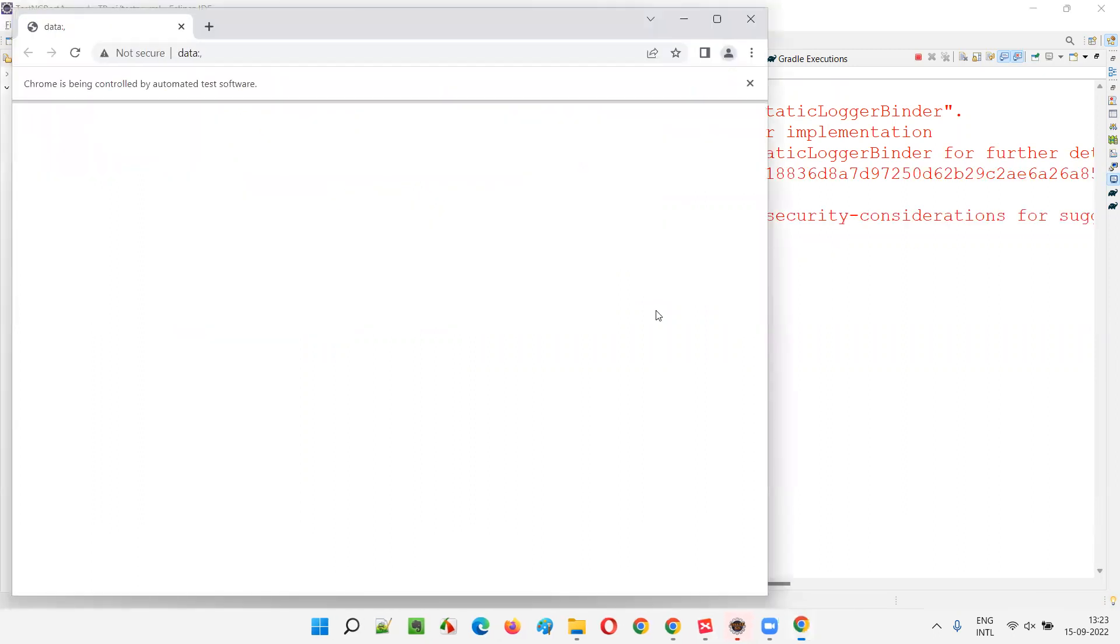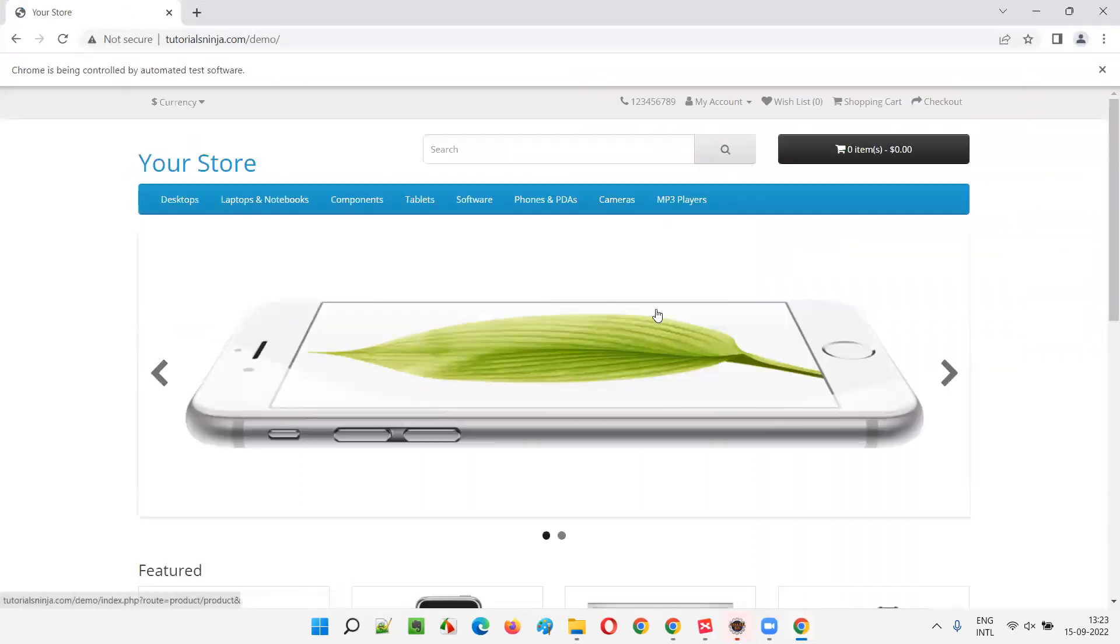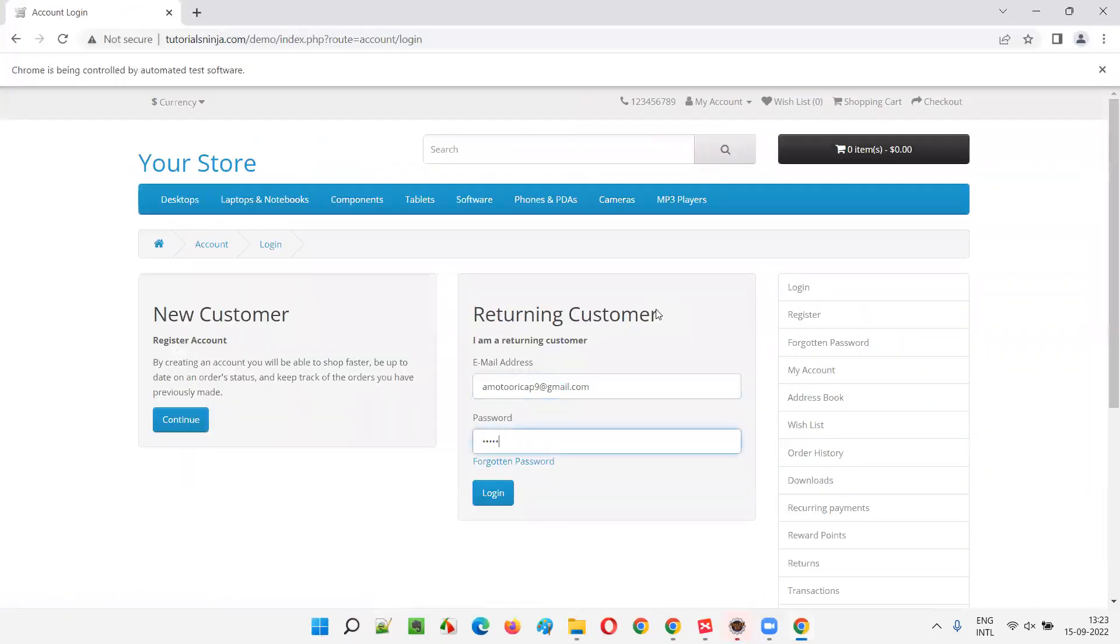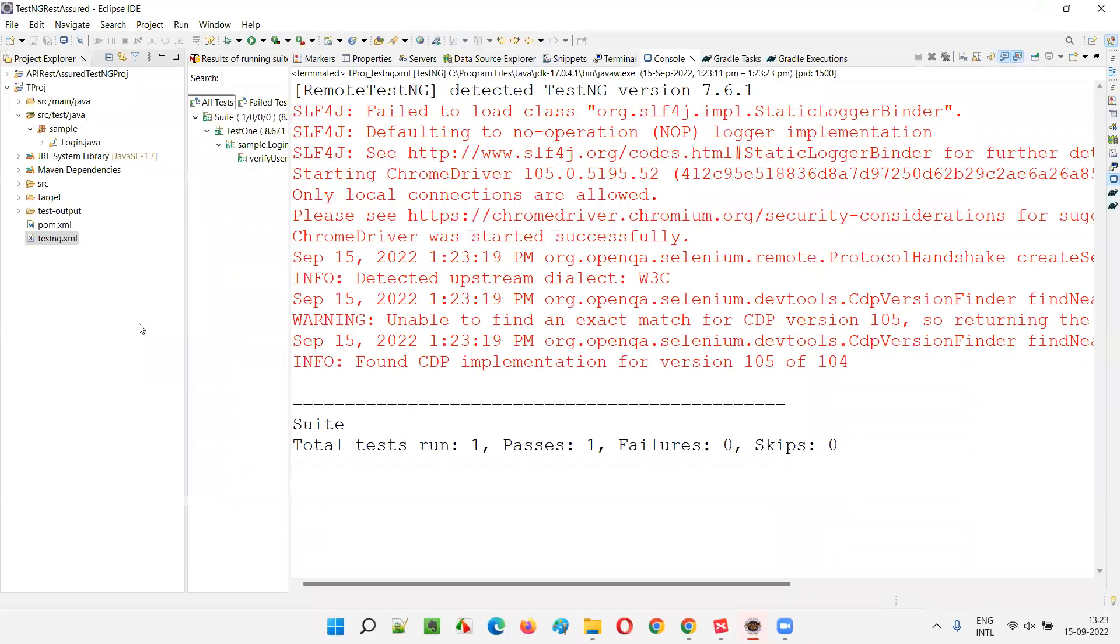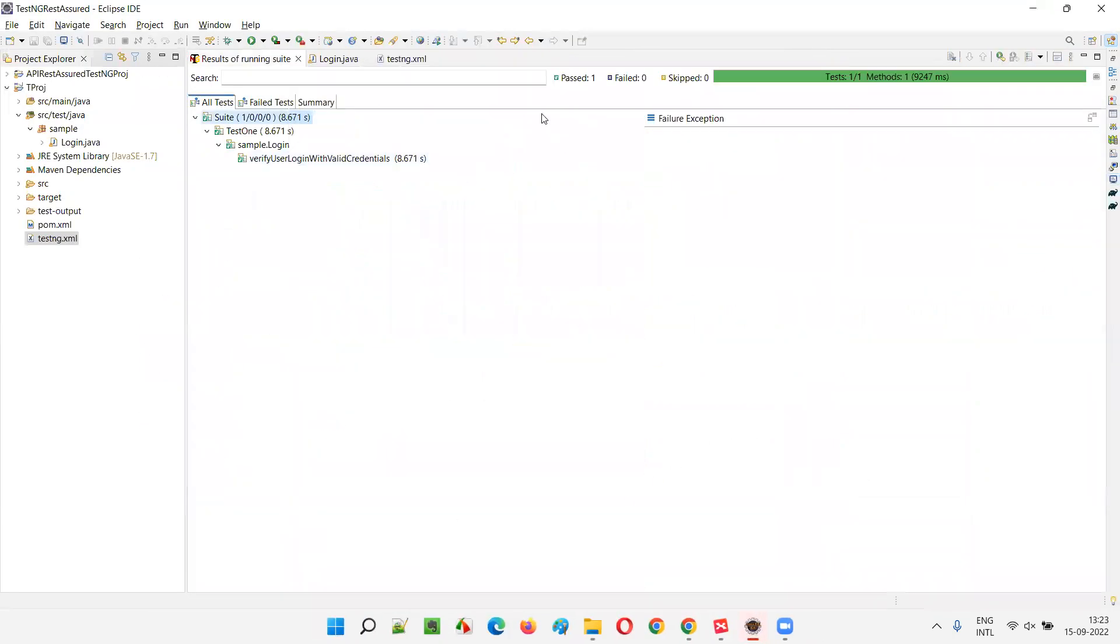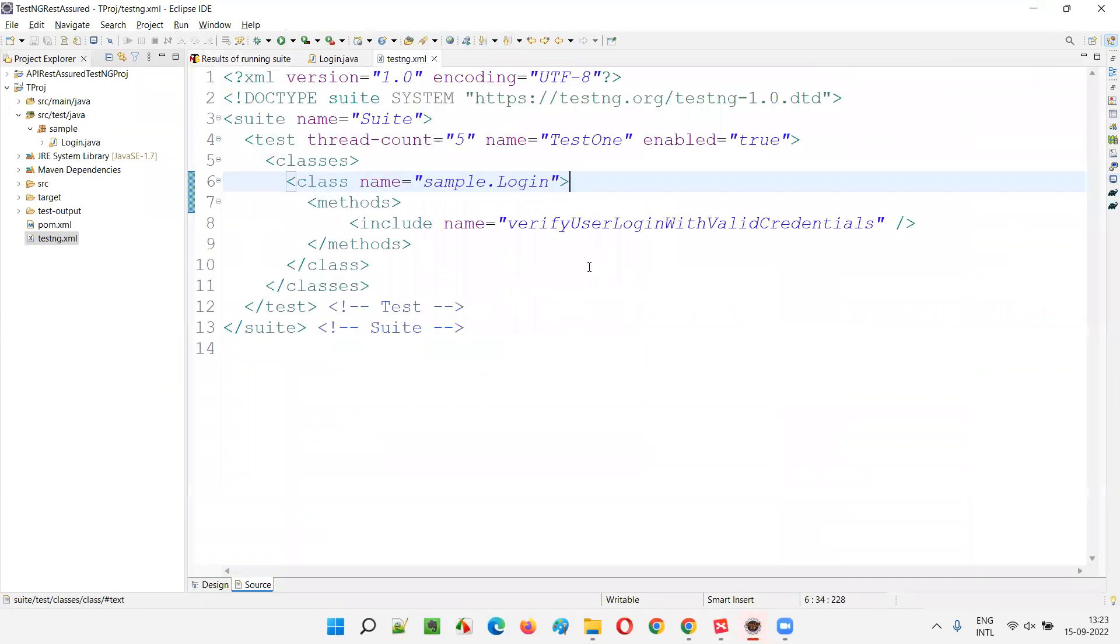Just see here. The test is getting executed again. The test is getting executed again. Done. It got passed. So this is how we can use the enabled attribute.